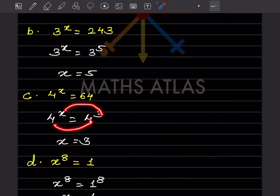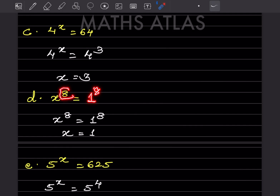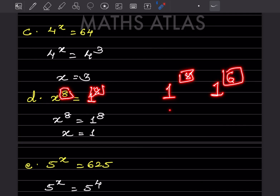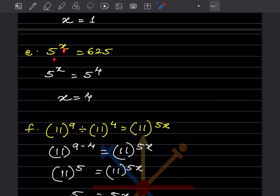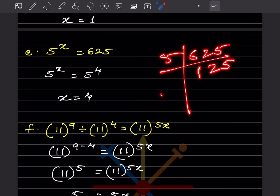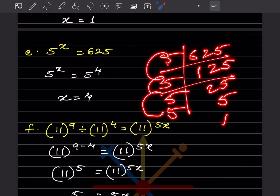This one is slightly different: x^8 = 1. Since 8 is an even number, we can write 1 as 1^8, so x = 1. For 5^x = 625: taking factors gives 5×5×5×5 = 5^4, so x = 4.